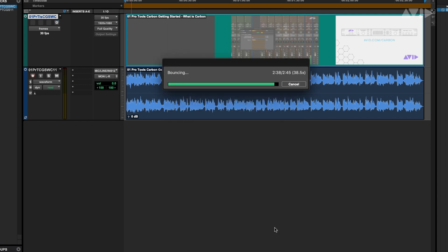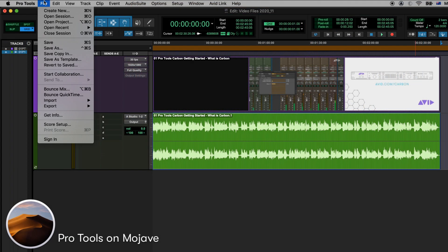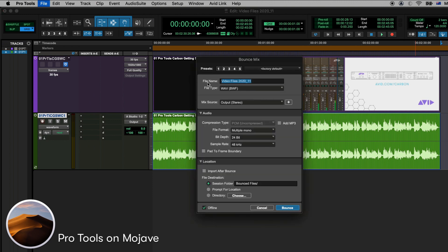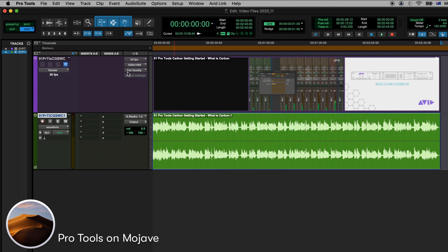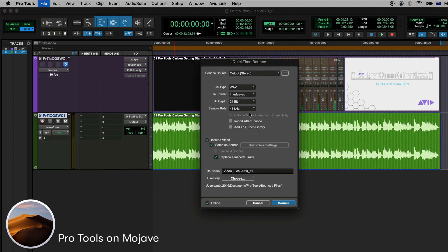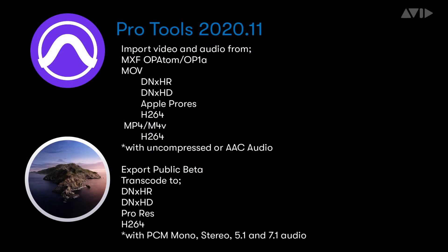For Pro Tools users on a supported earlier macOS, High Sierra or Mojave for example, will still have the Bounce to QuickTime option and the same functionality. This will allow users to work as they have but also try the new functionality within the Bounce Mix window to help decide about computer or OS upgrades in a manageable way.